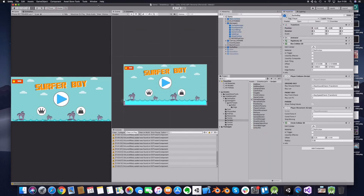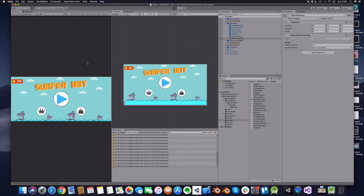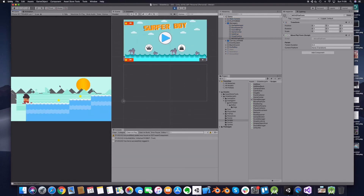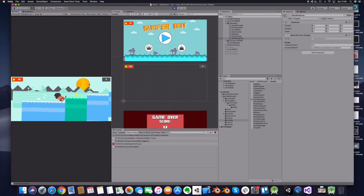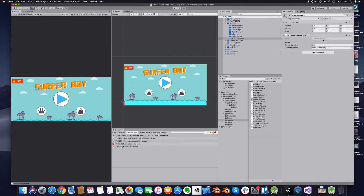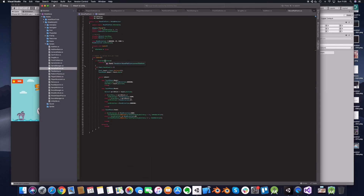Save, go back, and let's try it out. It will not work in this case because we are only checking for touch input, and touch input only works on mobile, not in the editor. So let's also cover the mouse input underneath.